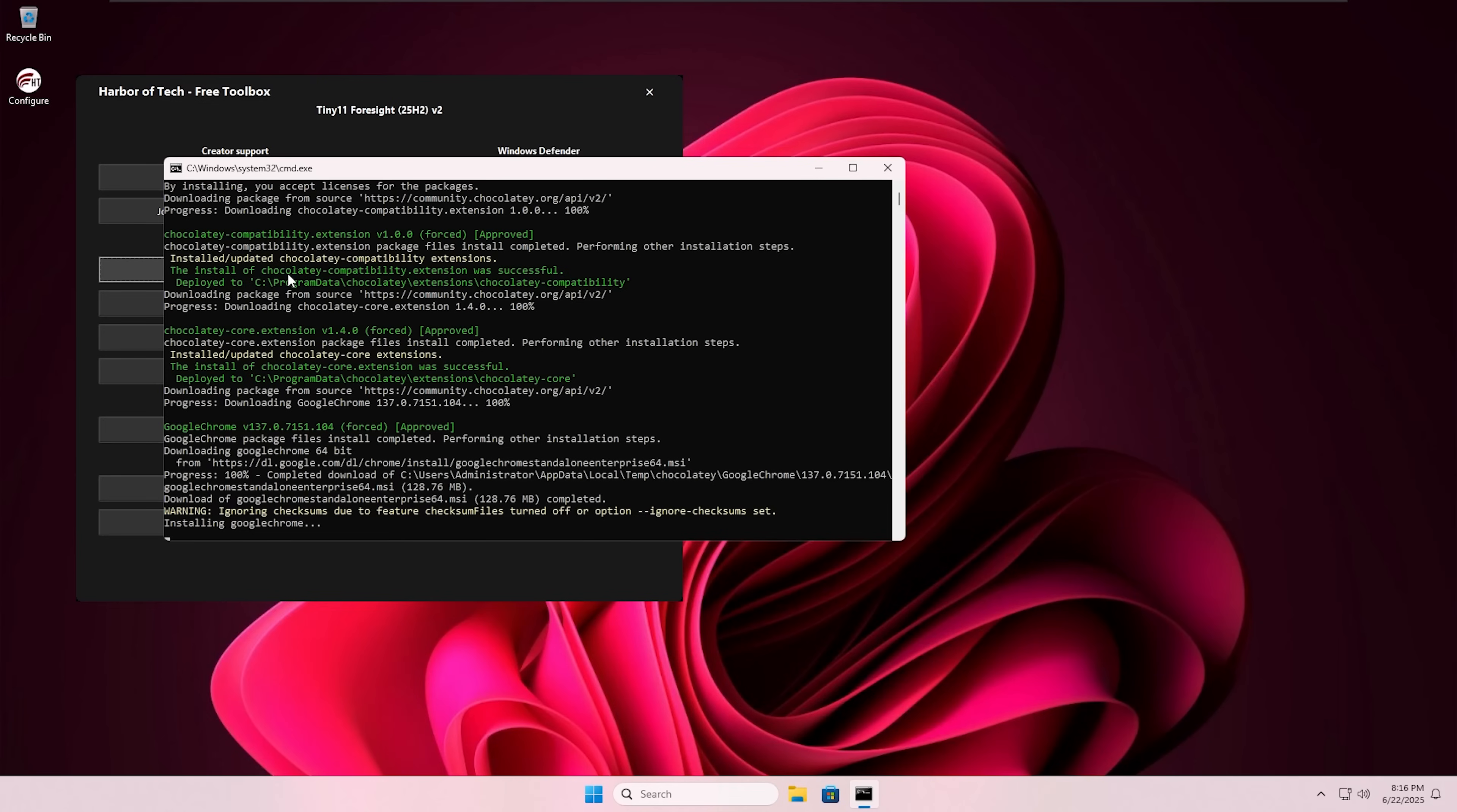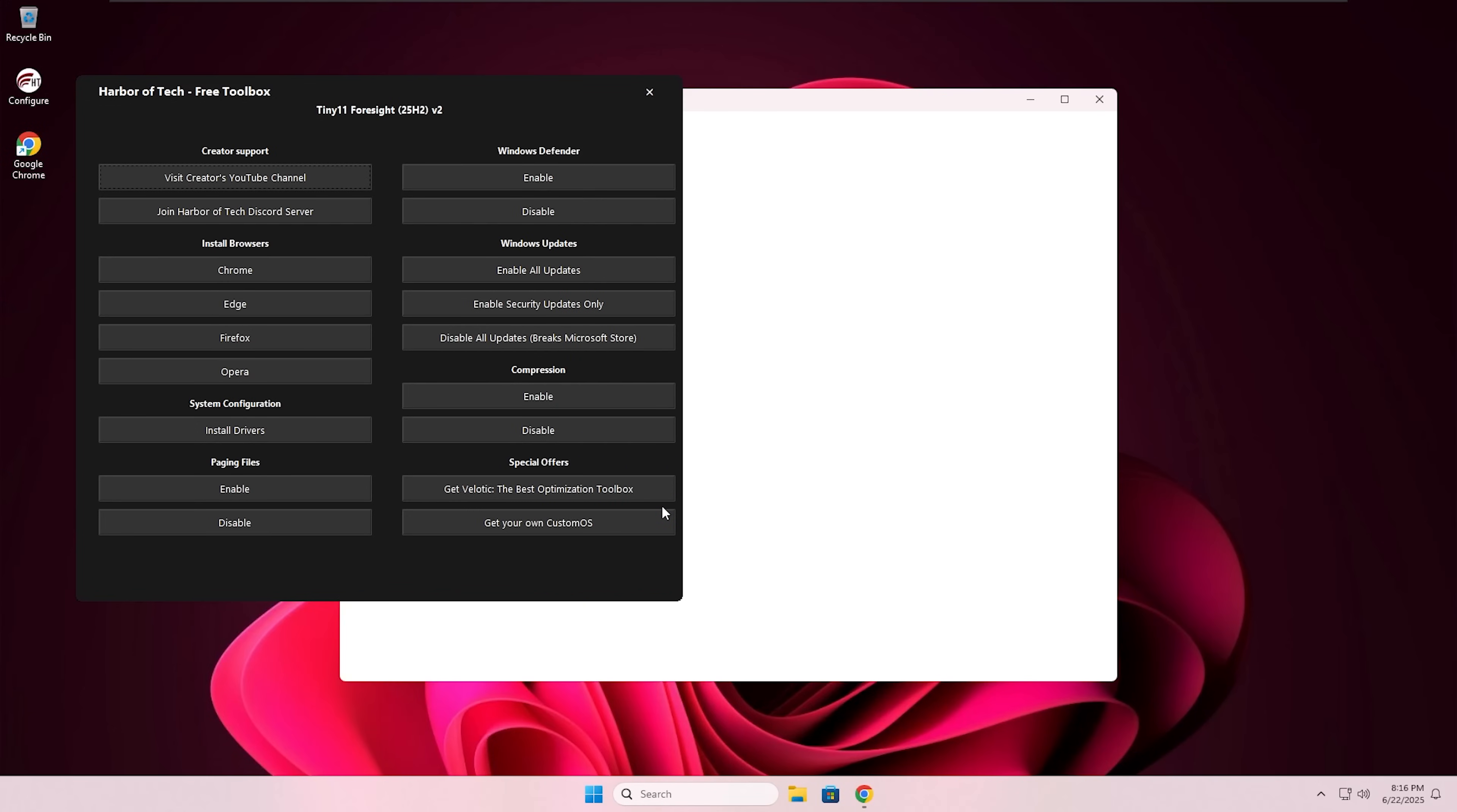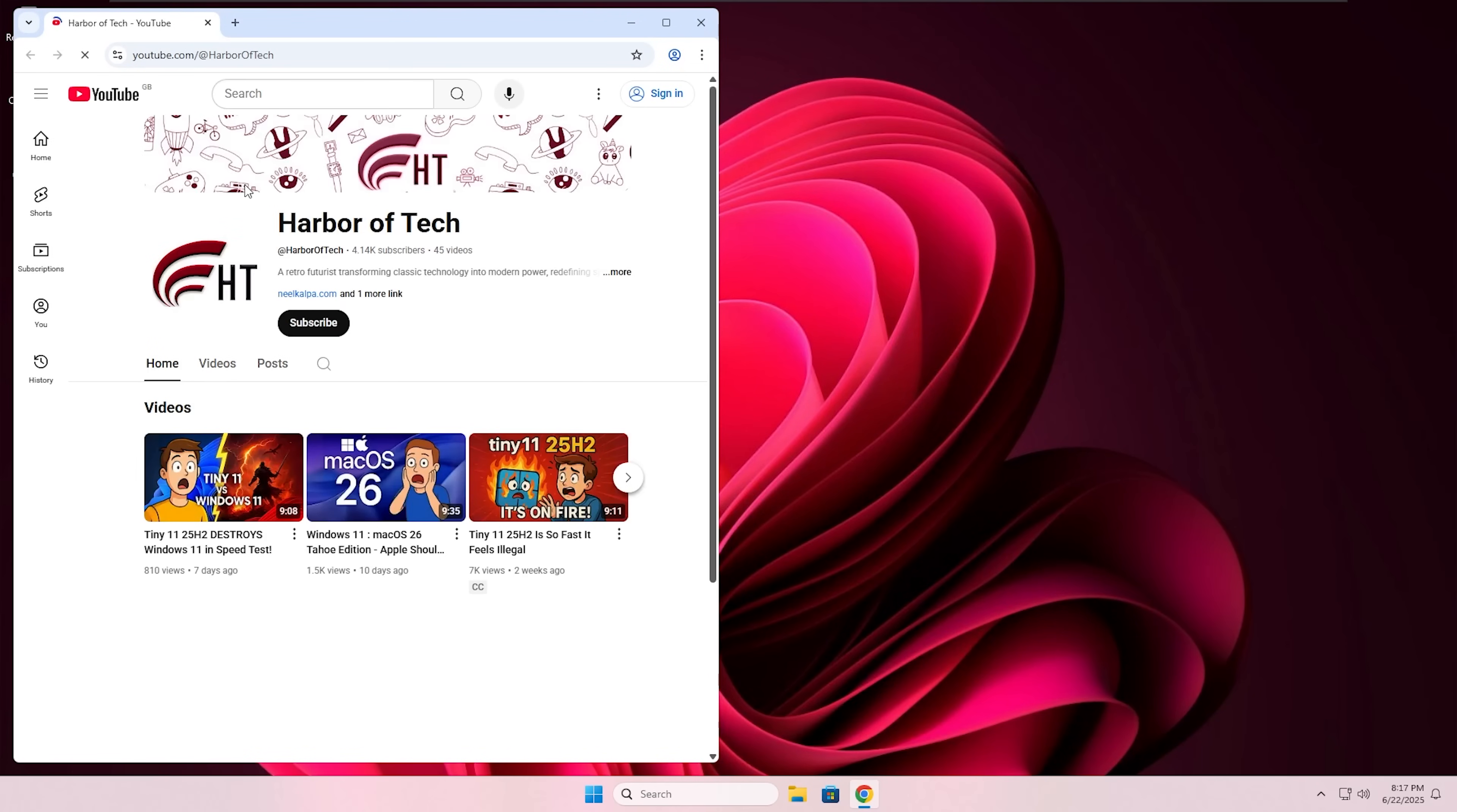When the browser is installed, you can visit my YouTube channel directly from the Configure app. Now take this time to like this video and subscribe to this channel and enable the bell icon for future updates.